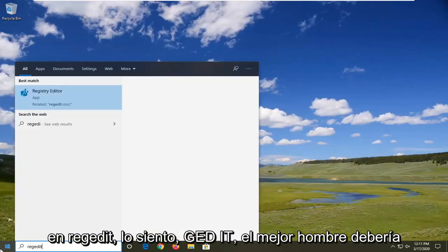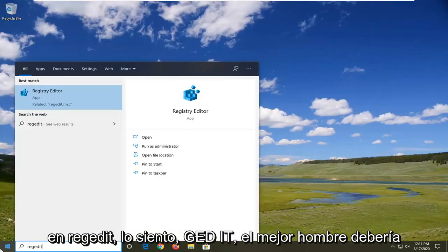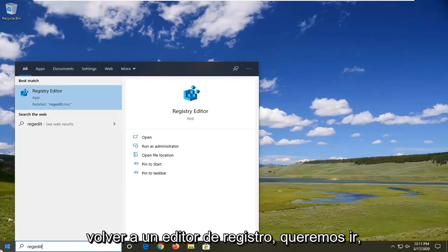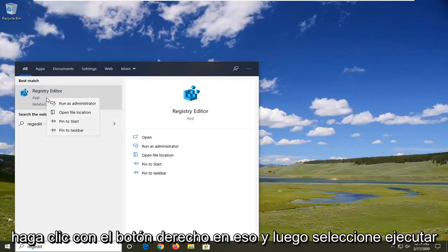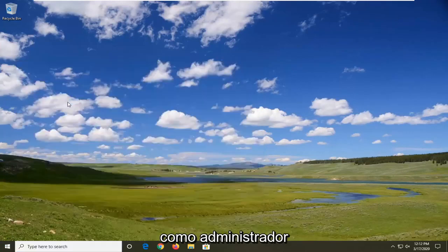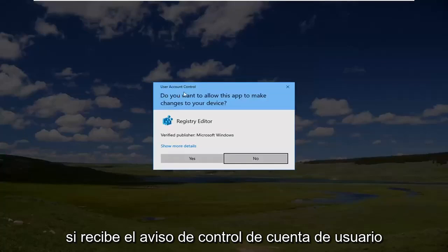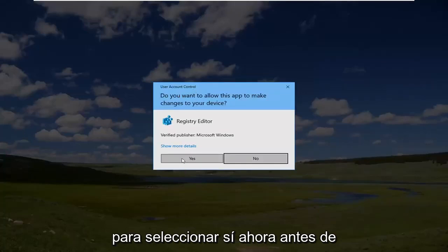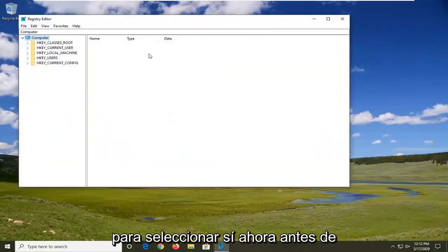Type in regedit, R-E-G-E-D-I-T. Best match to come back is registry editor. We want to go right click on that and then select run as administrator. If you receive a user account control prompt, select yes.